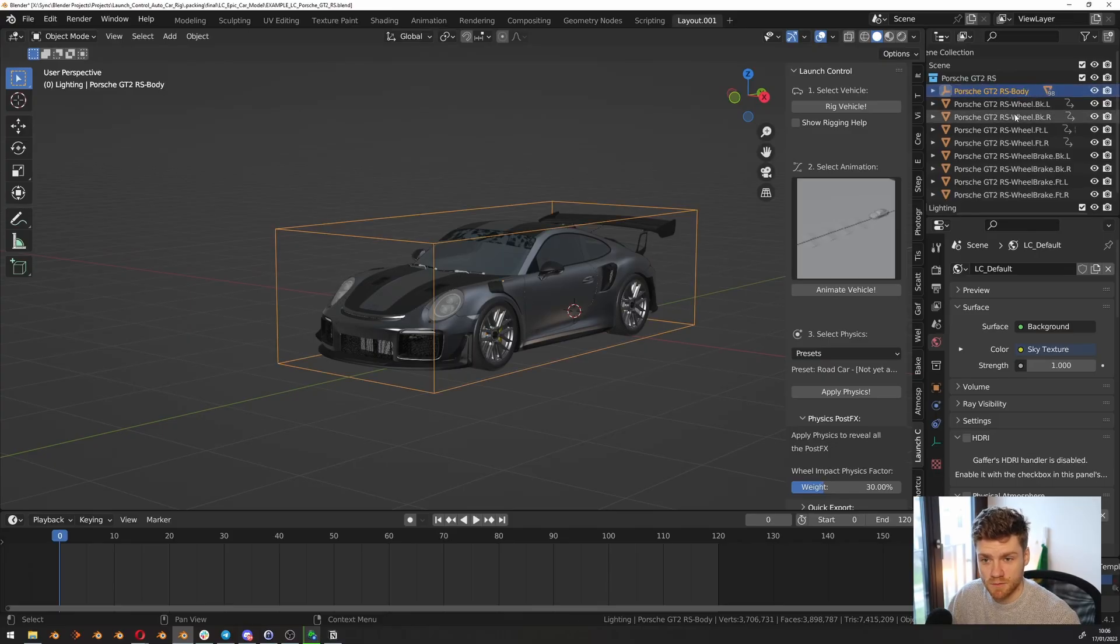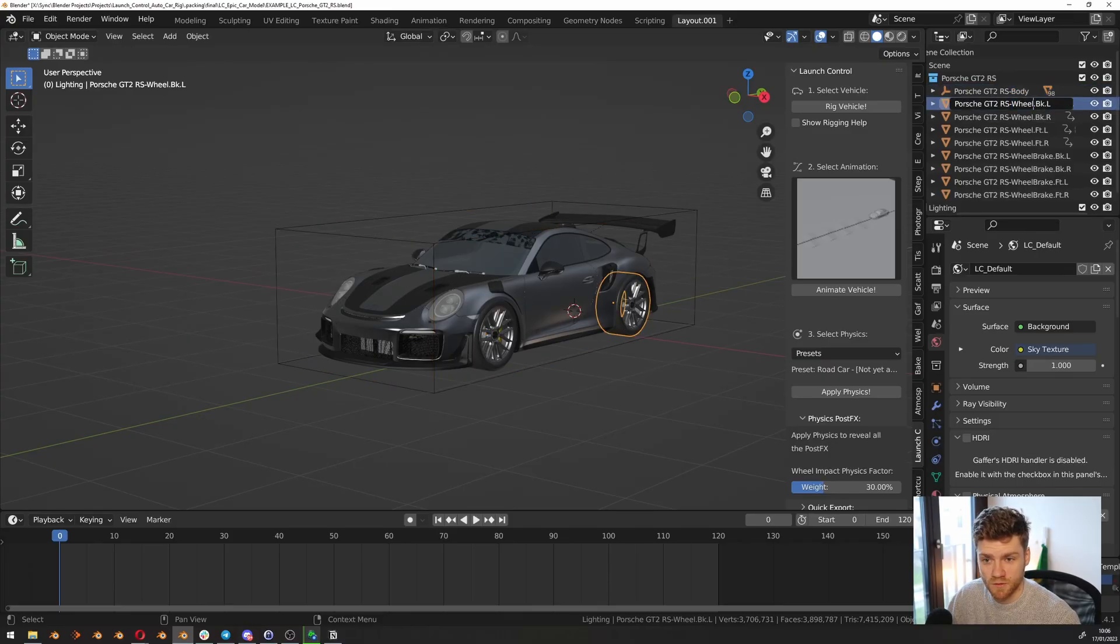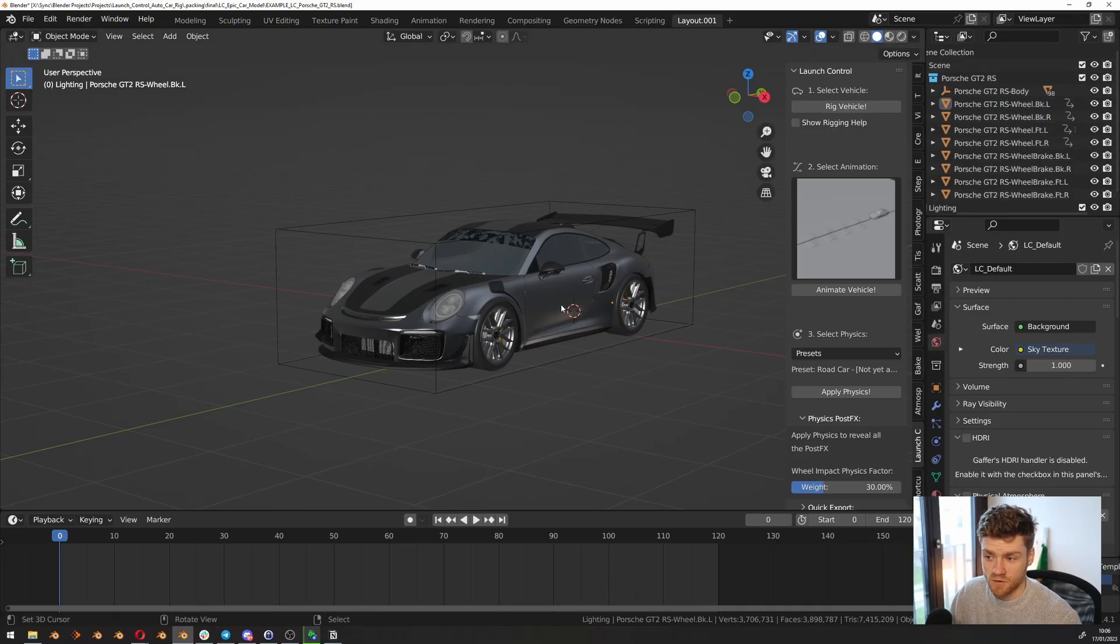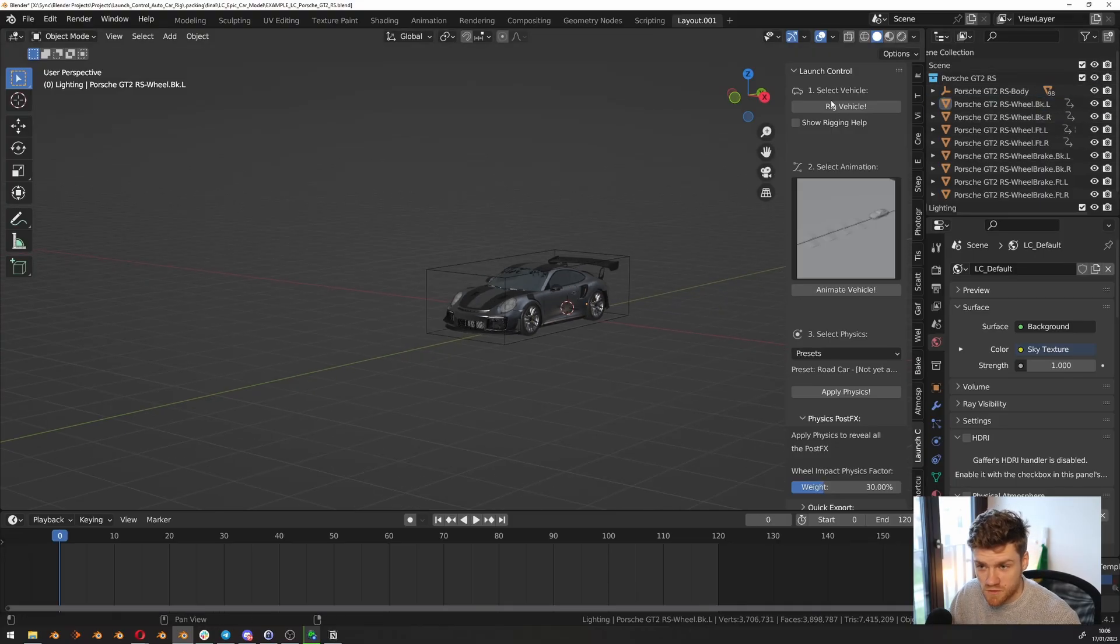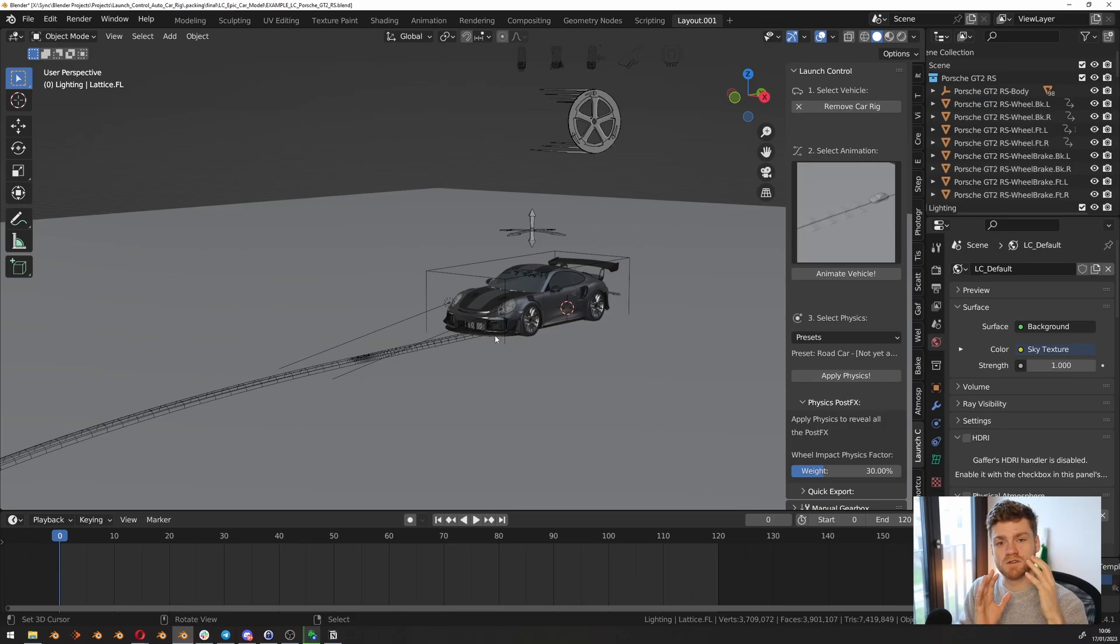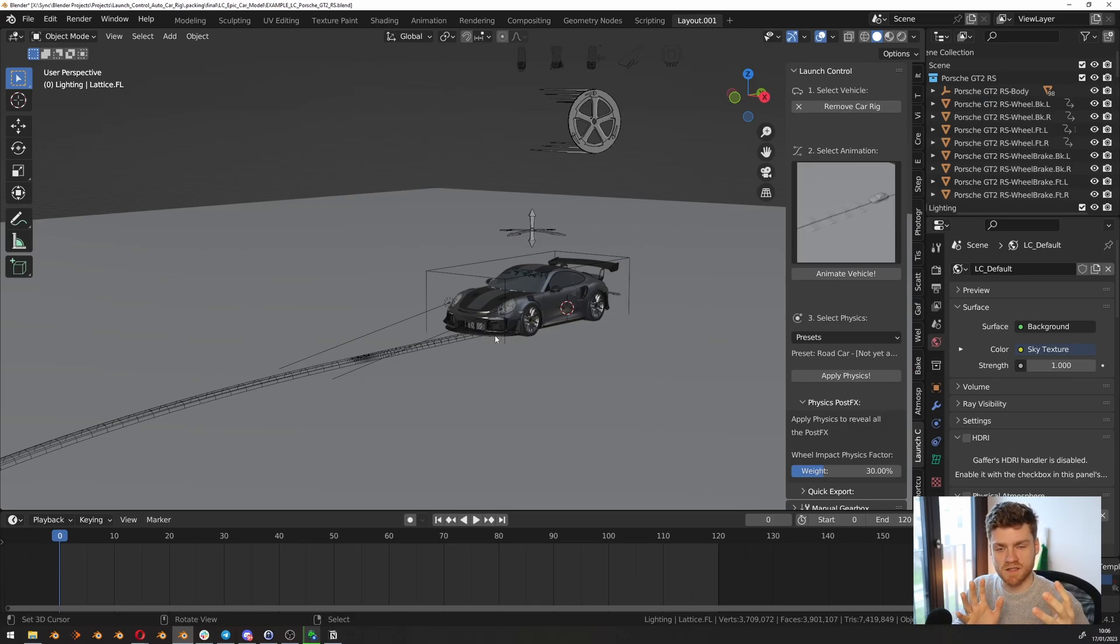This car is already prepared with a good naming convention that will be detected by Launch Control. You can see how the body is called body, the wheels are called wheel, and bk.l is for back left. With this convention, all you need to do to rig the car is click Rig Vehicle and Launch Control will automatically detect all the different parts and rescale itself depending on the car.